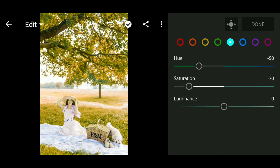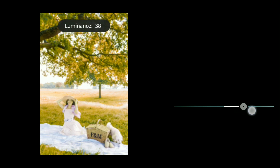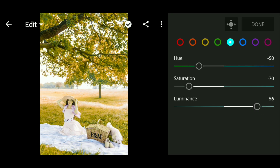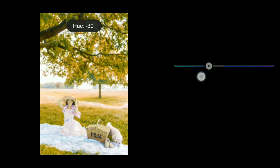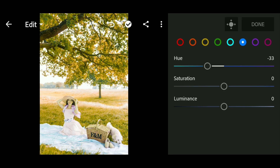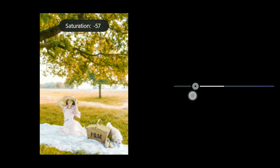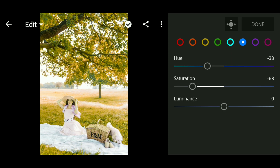We go to the Blue channel and set the hue to minus 33, saturation to minus 63, and luminance to minus 23.